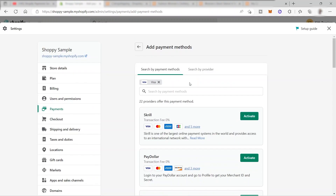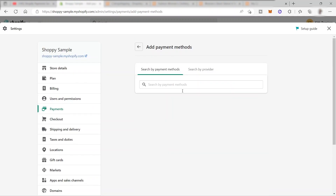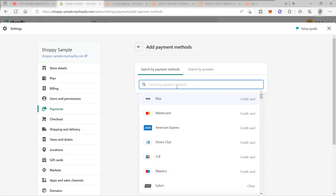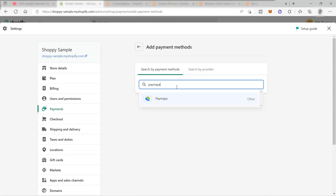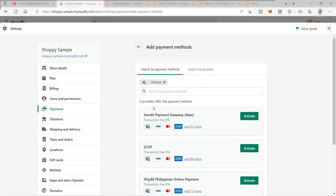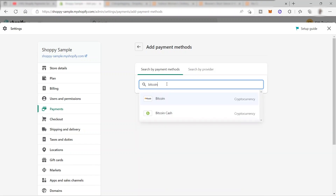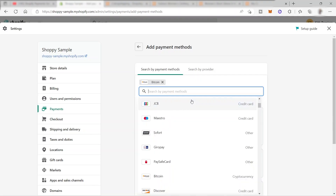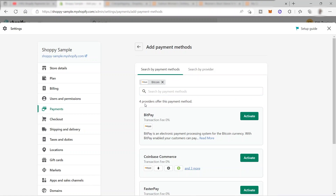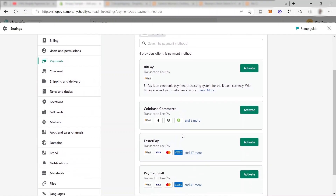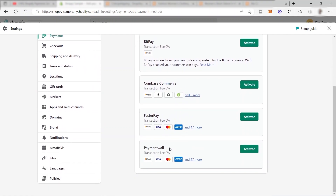If you like other online payment options, you can also search for them here. For example, searching for Paymaya will show three providers that offer this payment method. You can also accept payment using Bitcoin — when you search for Bitcoin, you will find four providers for cryptocurrency: BitPay, Coinbase Commerce, FasterPay, and Payment Wall.